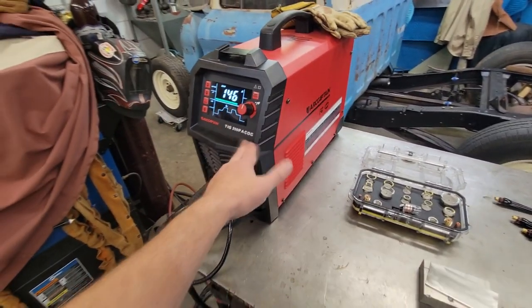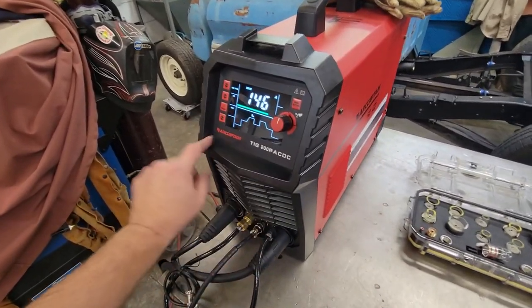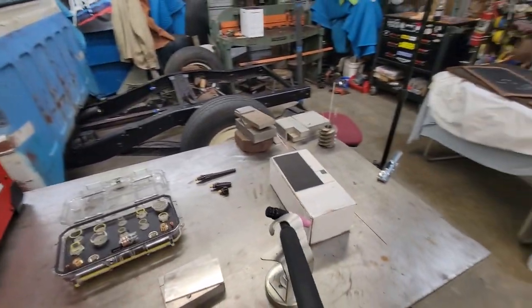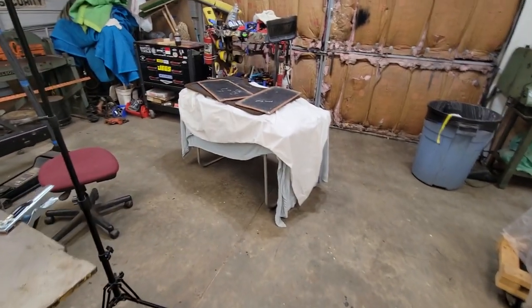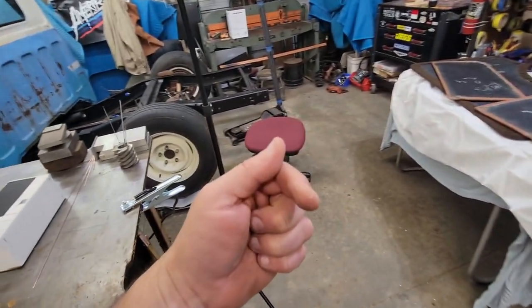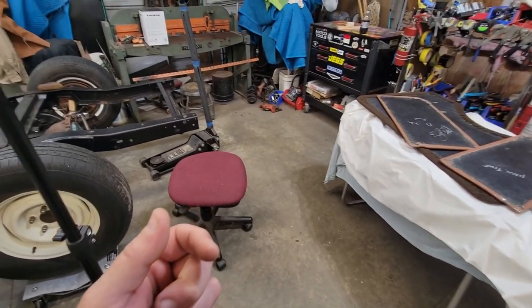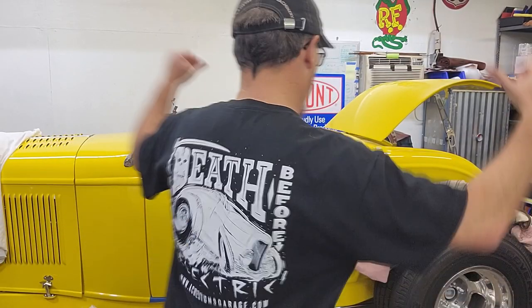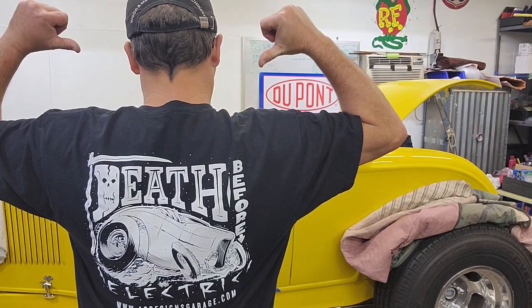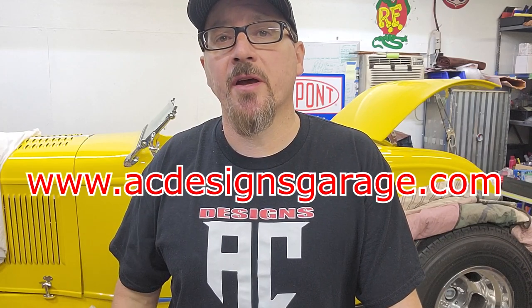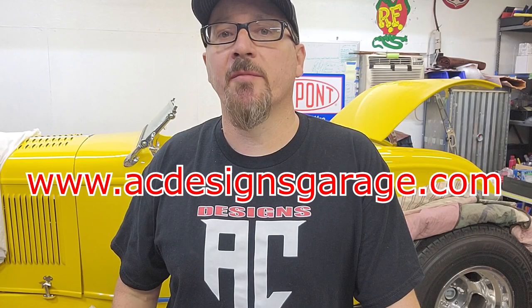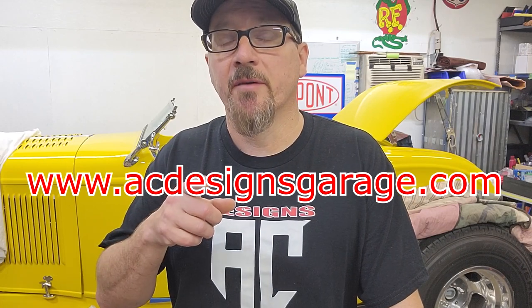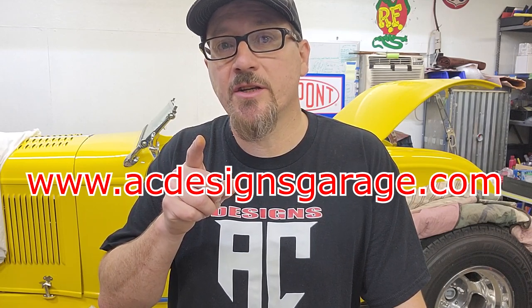I'll link below this kit here that converts the 26 style torch over to the stubby gas lens. I'll link the ArcCaptain TIG welder with some discount coupons for you guys. And if you want to support the channel, I have some rad t-shirts. Right now it's free shipping.